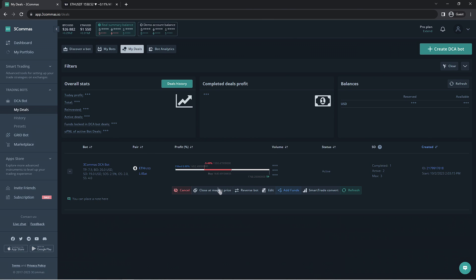As you can see here, this bot is currently in a deal with Ethereum but it's in the red. This isn't the end of the world, as it does have safety orders and it will more than likely move eventually, but we don't want to wait so long on this deal. We need to keep in mind that this bot is a multi-pair bot so any changes I make will take effect when working with every pair selected to be used by this DCA bot.